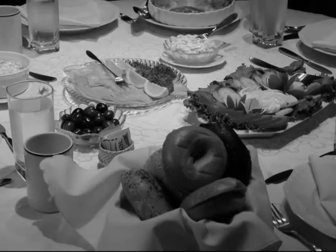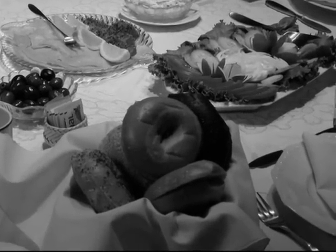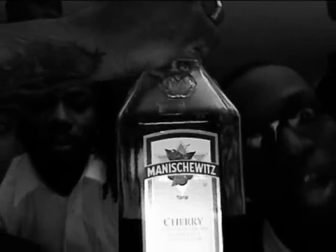You can have a blintz or a piece of belly lox. Enjoy your glass of Manischewitz on the rocks.